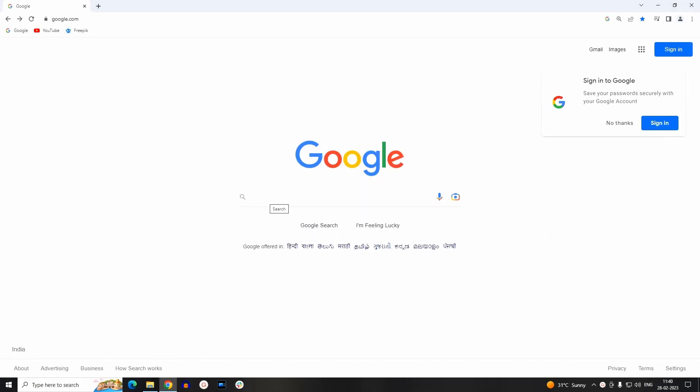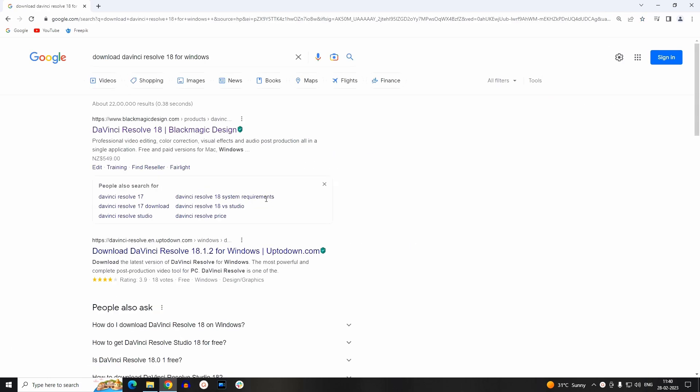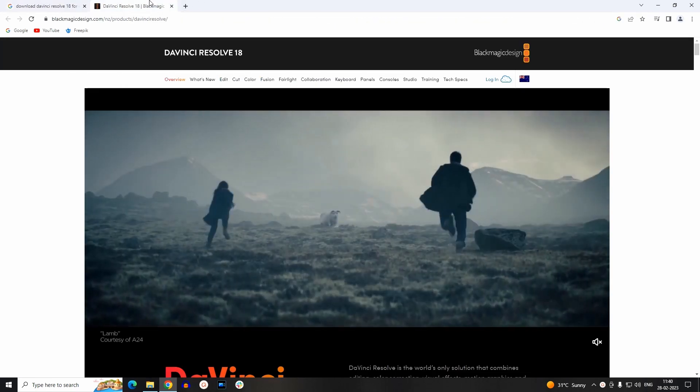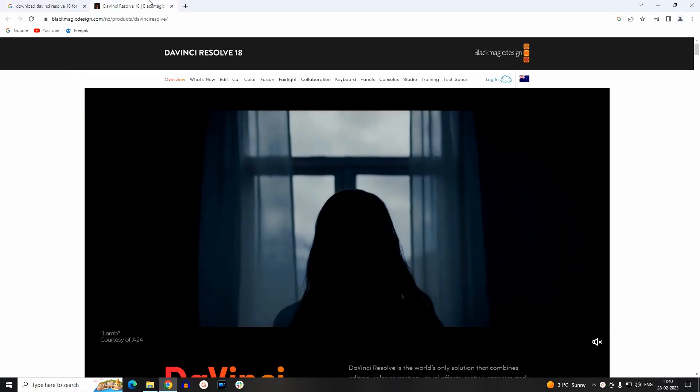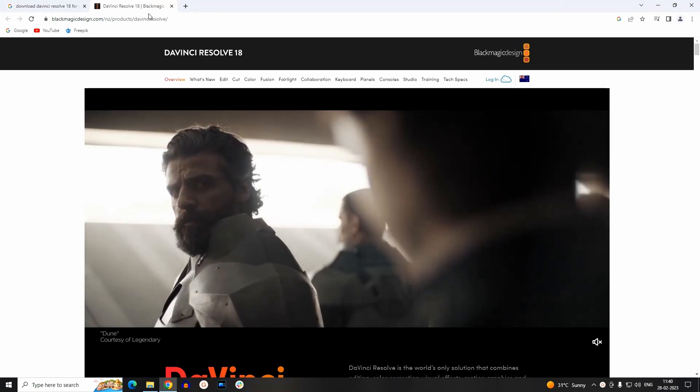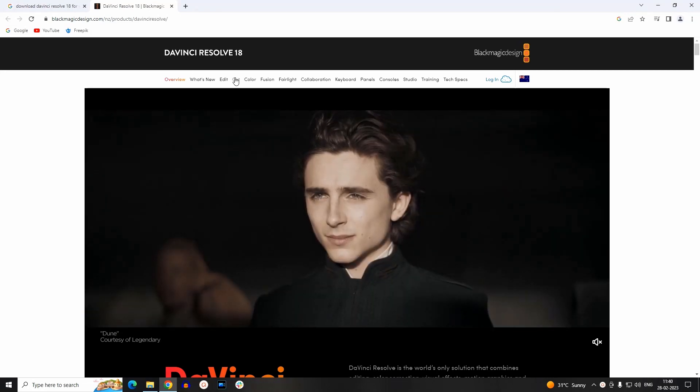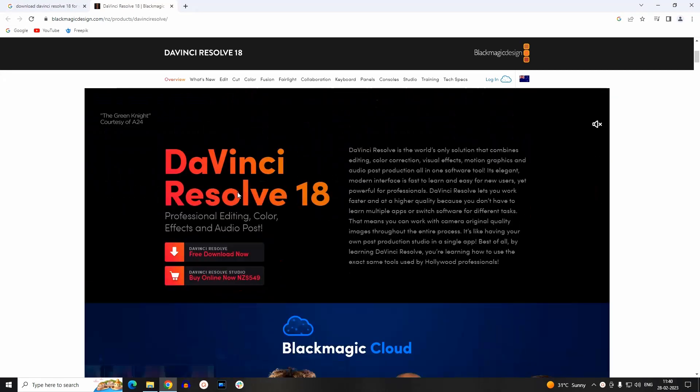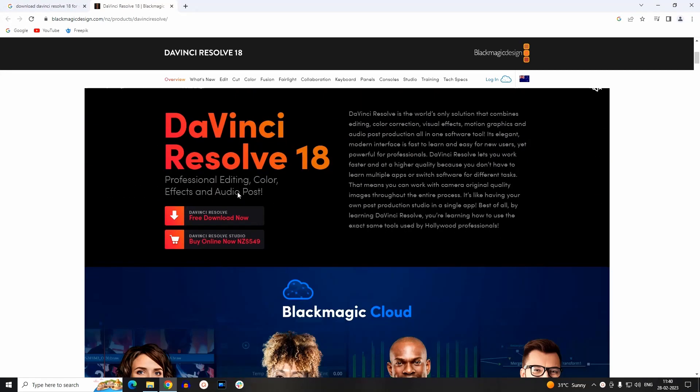Go to the Google search bar of your browser and type 'download DaVinci Resolve 18 for Windows' and press Enter. In the search results, go with the blackmagicdesign.com website. It is the authentic website to download this editor.